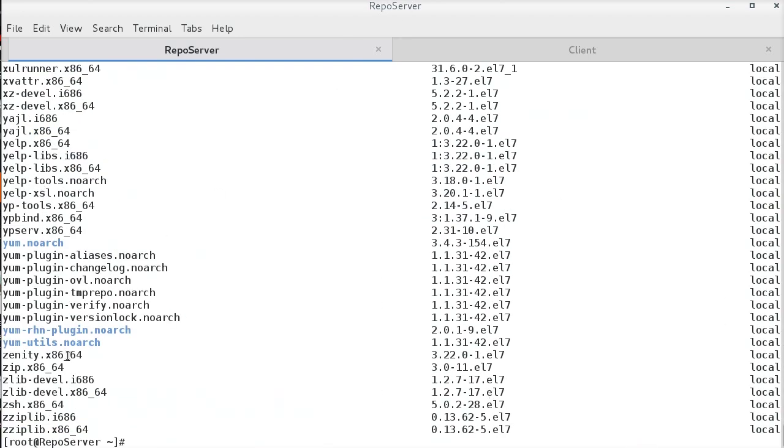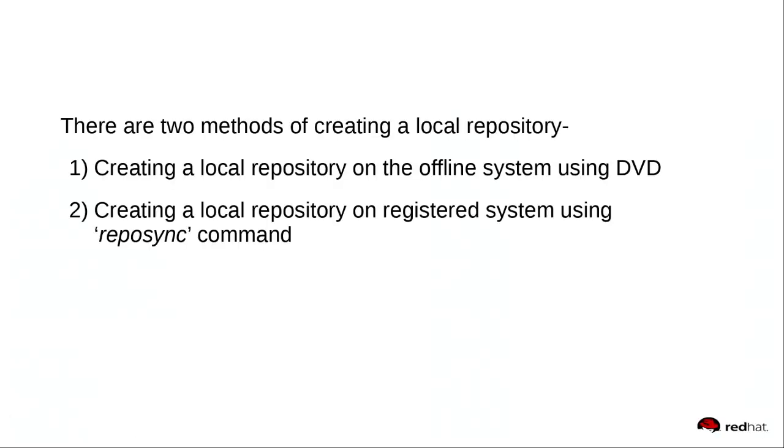Simple, isn't it? Now, moving on to the second method. Creating a local repository on registered system using Reposync command.